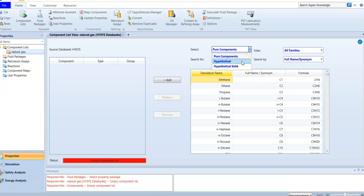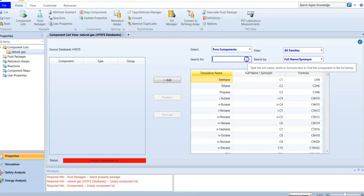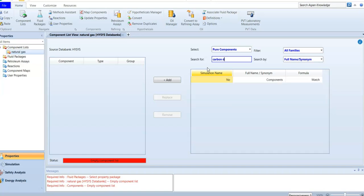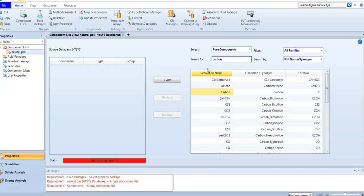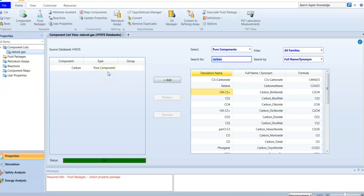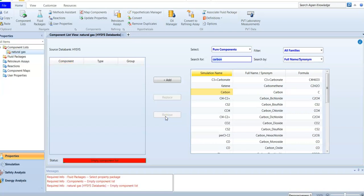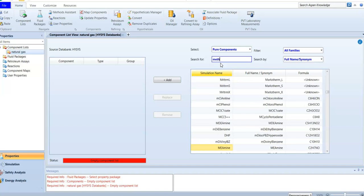For pure components, I'll start simple. You can search for any component — for example, type 'methane,' select it, and press Add. After adding it, the status becomes 'OK.' If you delete that component, it turns red — meaning you have an error to fix. In AspenHYSYS, red means error, yellow means warning, and green means OK. So I'm going to search for methane for our natural gas example.